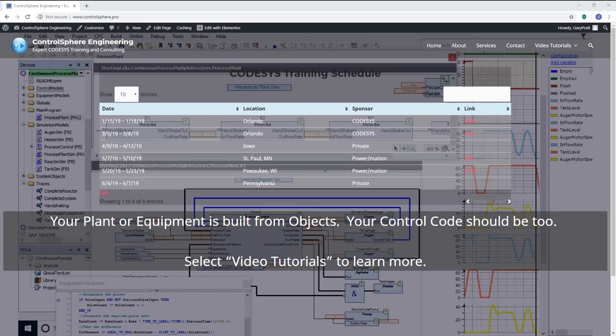For more information on object-oriented industrial programming, search for the term on Control Engineering Magazine to see a recent article, or visit my website www.controlsphere.pro.